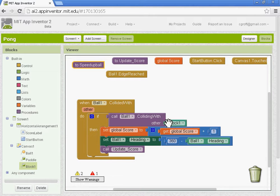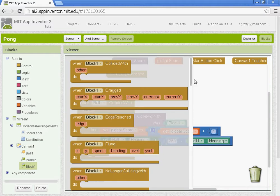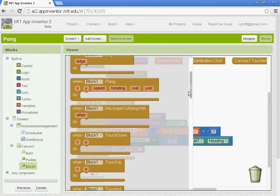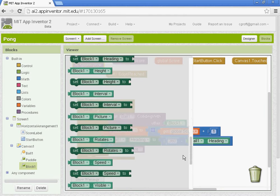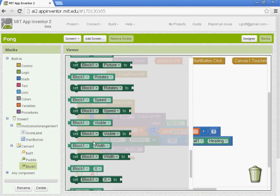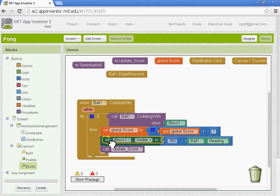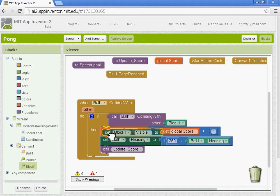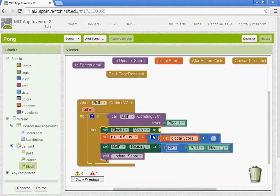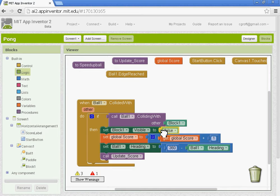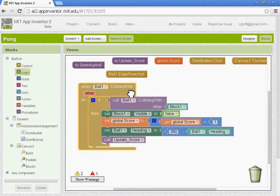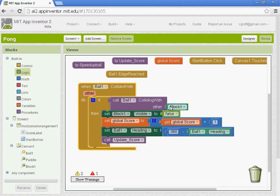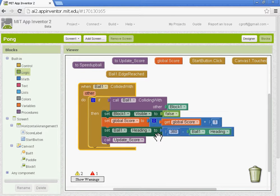We also want block one to be invisible. So we need to go to block one, and we need to get the set visibility for block one. I'm going to move it up to be the top. The order does matter. I'm going to go to logic here, and I'm going to set the visibility of it to false. So when ball one collides with block one, it becomes invisible, the score goes up one, the ball direction will change, and the score will update.